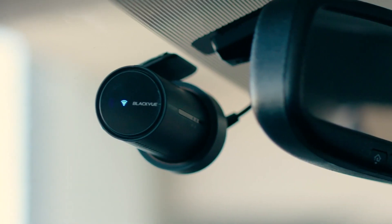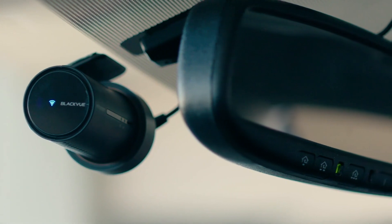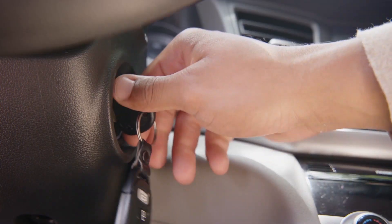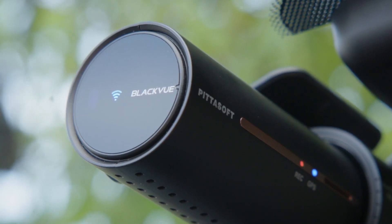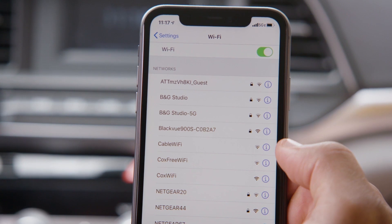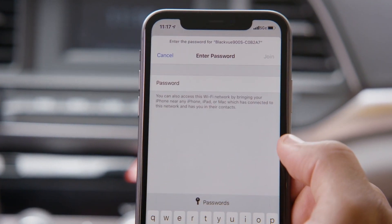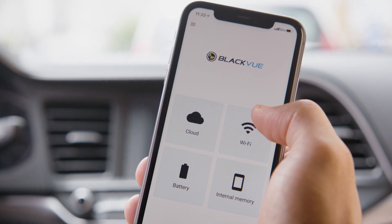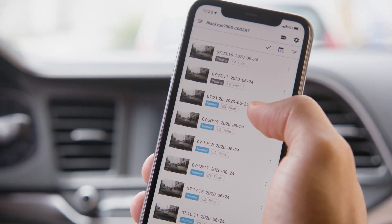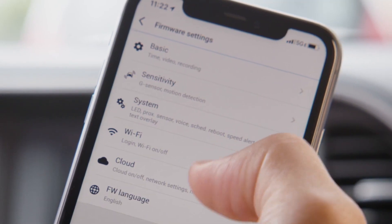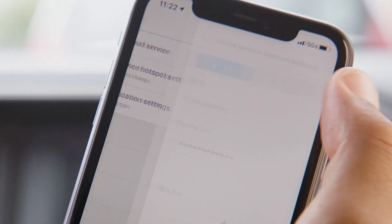Next, connect your dashcam over Wi-Fi by making sure the power is on and Wi-Fi is active. On your phone, go to the Wi-Fi settings and connect to your dashcam. Now you can go to the Blackview app's Wi-Fi menu to configure how the dashcam will connect to the cloud.